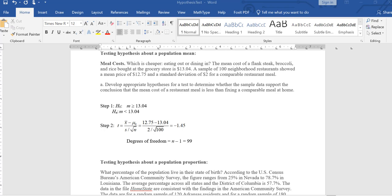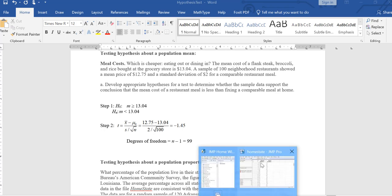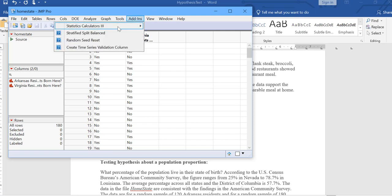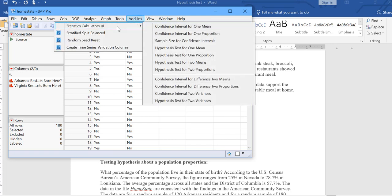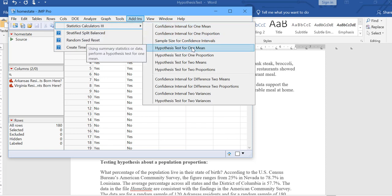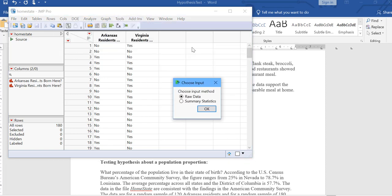If you open up JMP, we go to the add-in that we've been working with. This is the statistics calculator and we look at hypothesis test for one mean. We open this up and here we'll be using summary stats. So I'm going to click on summary stats instead of raw data.